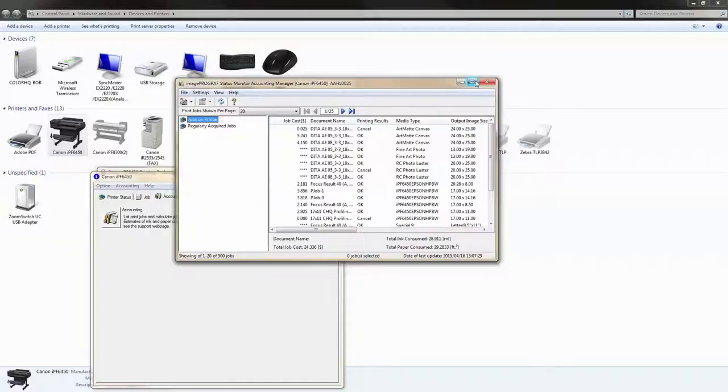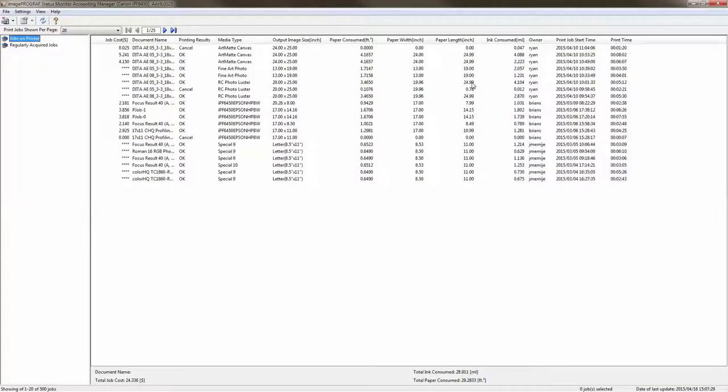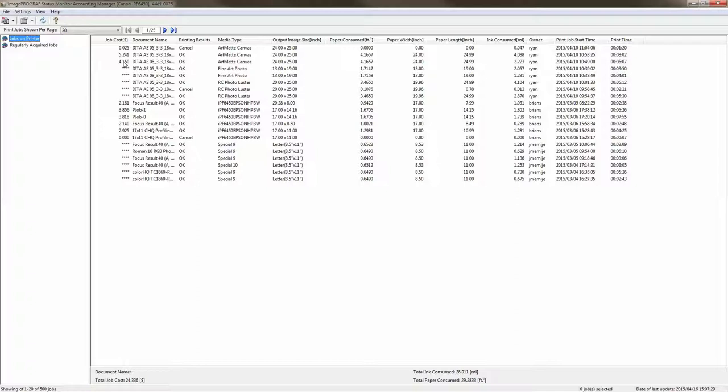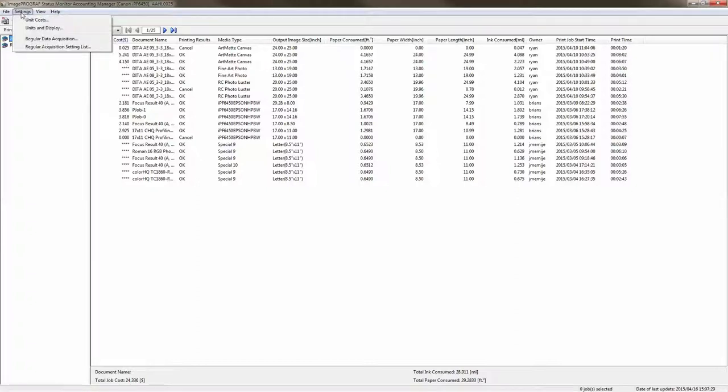Here is the accounting manager and once the accounting manager opens you'll notice that the first column is your job costing. Now the job cost is based on the ink price and the paper price and those things are set in the setting area up at the top left.